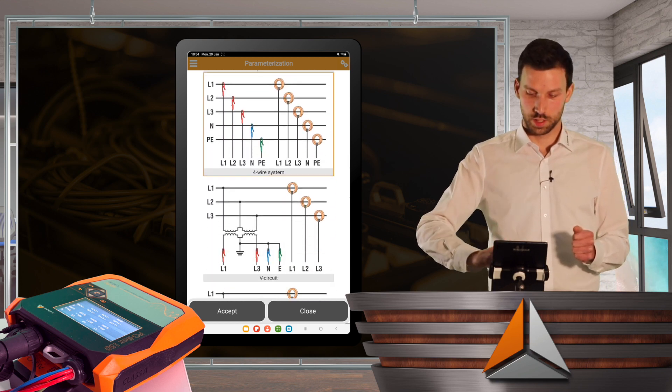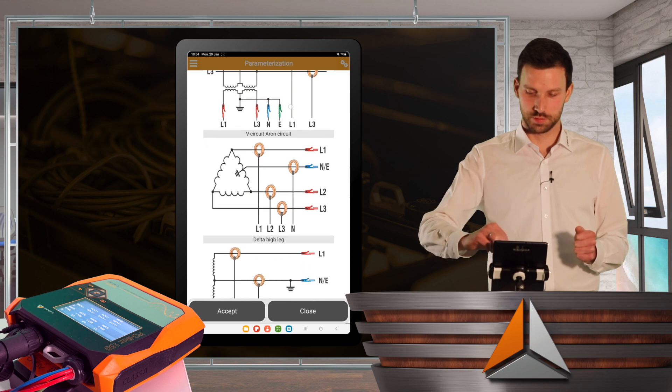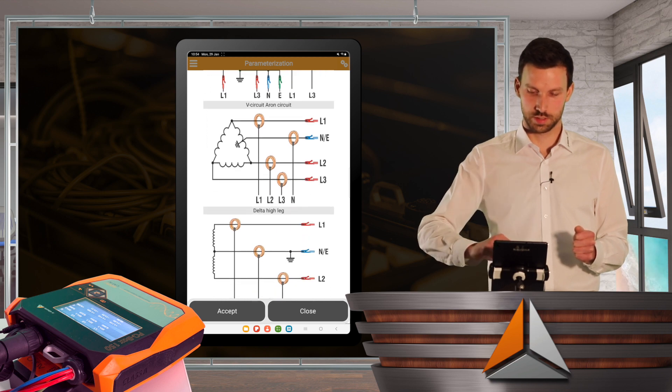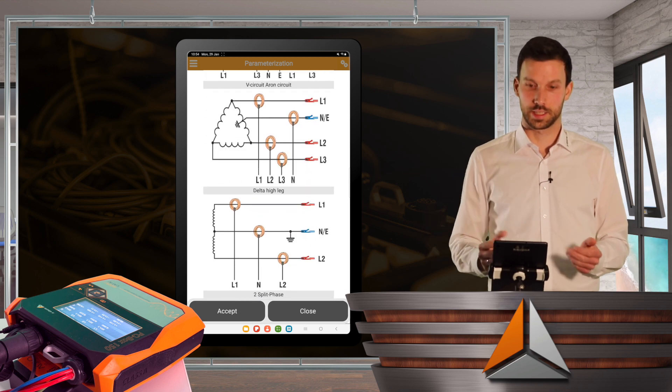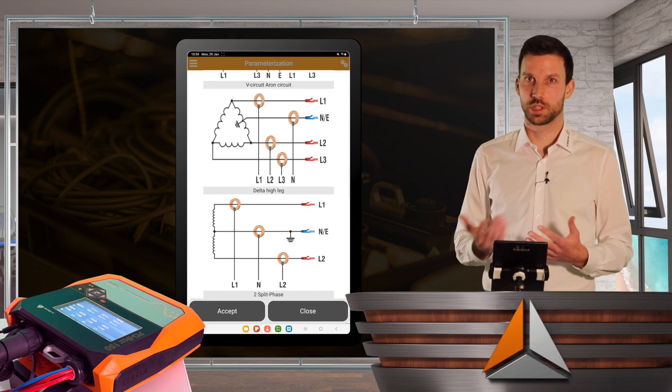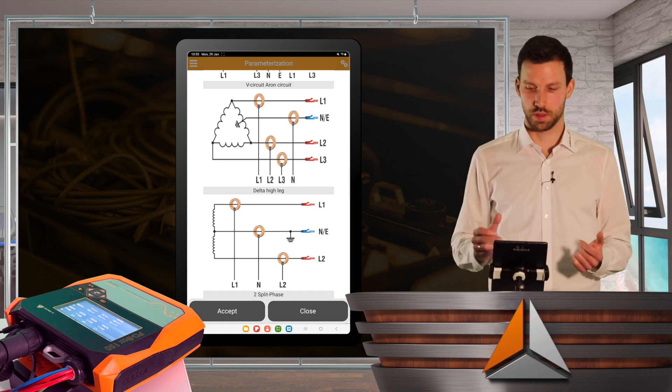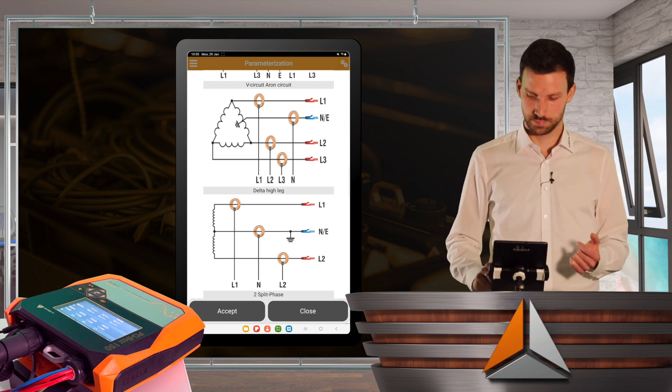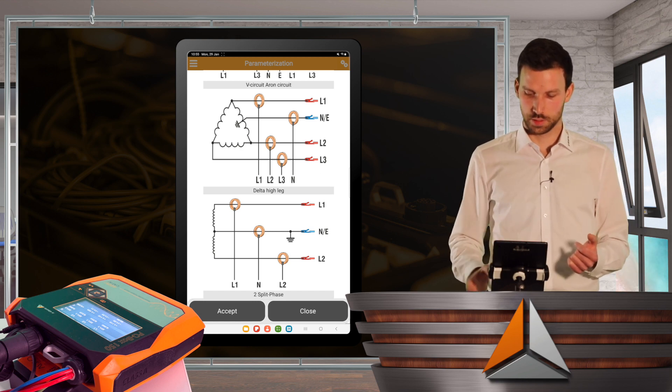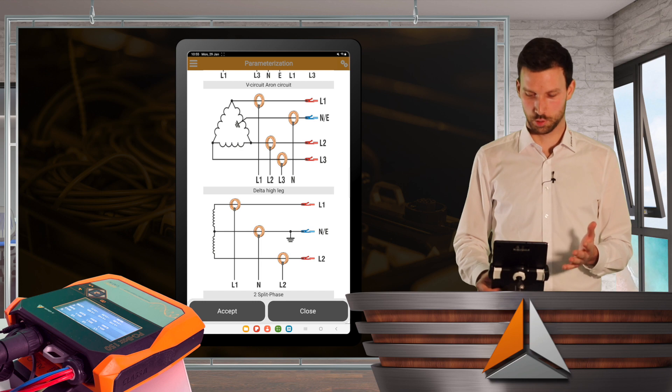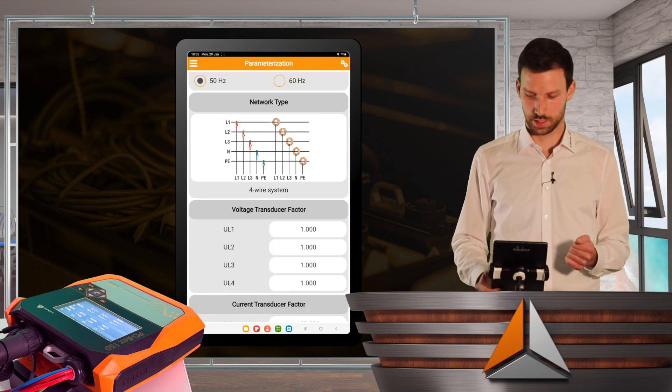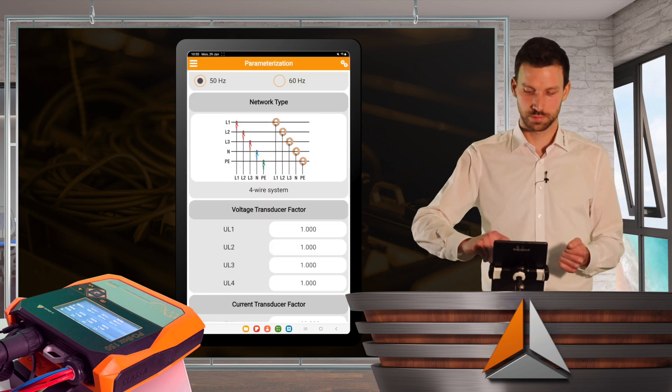We have all kinds of different circuits over here, up to the high leg delta, which is pretty common in North and South America. But for me, I don't want to change anything right now, so I click on close.